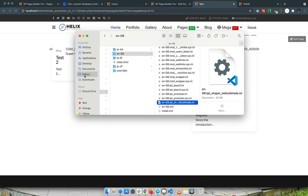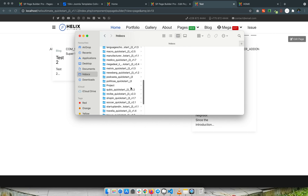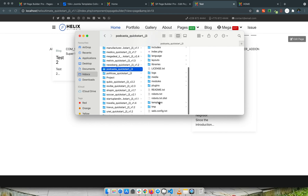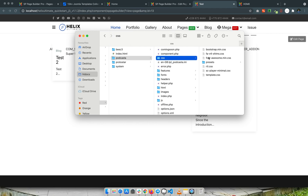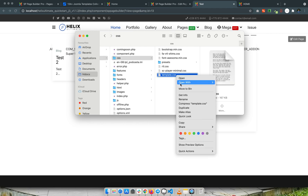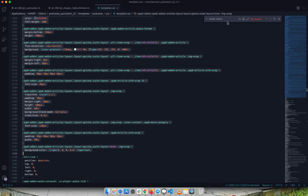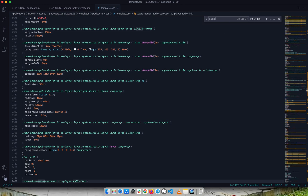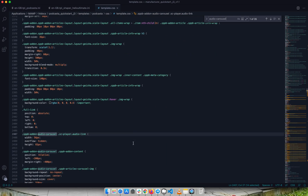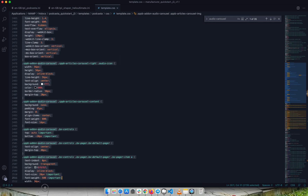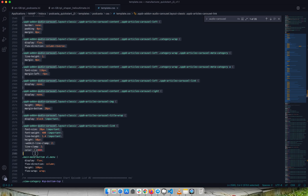I'll go back to the Podcaster template folder. Inside Templates > Podcaster, I'll go to the CSS folder and open the 'template.css' file. I'll search for 'audio carousel', and there you can see the CSS styles. I'll copy those styles.